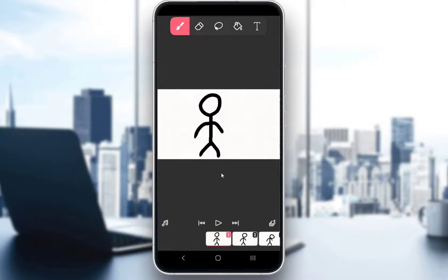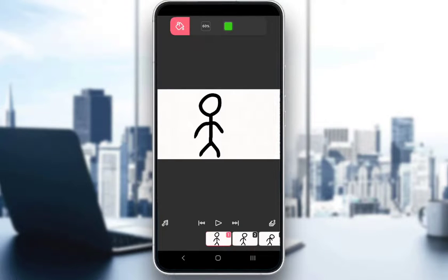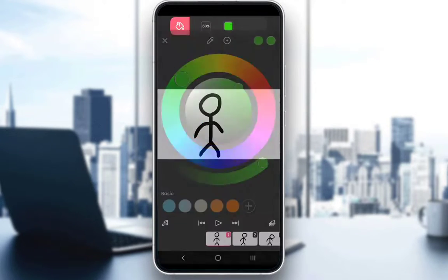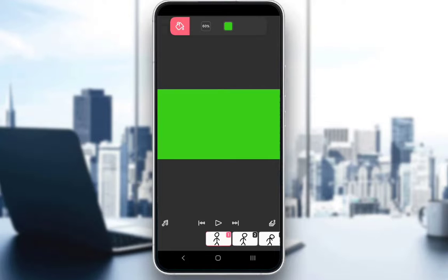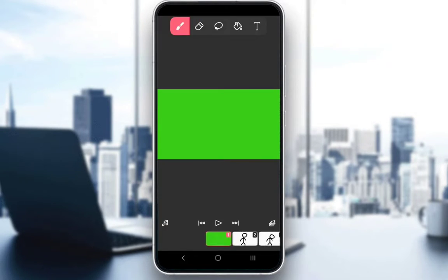You can also use a fill function with this paint can icon here. Just click on it and click on it again to show the options. Once you're here, just choose the color that you want — I'll stick with green — and then you need to touch the background of what you want to fill.